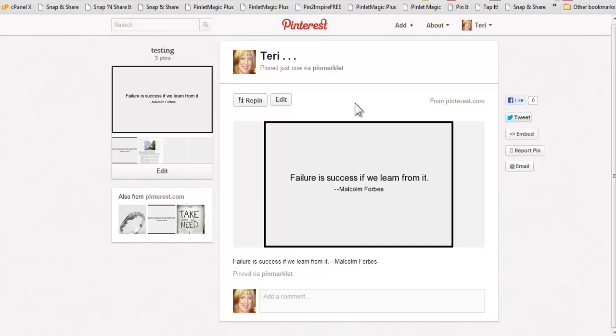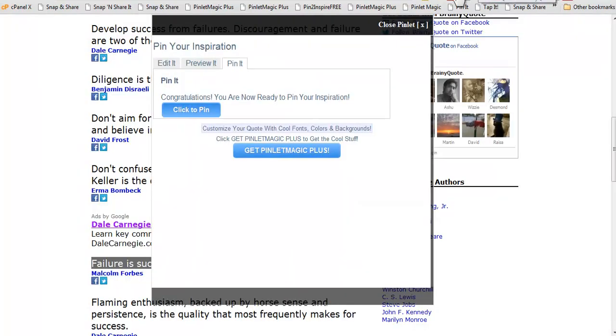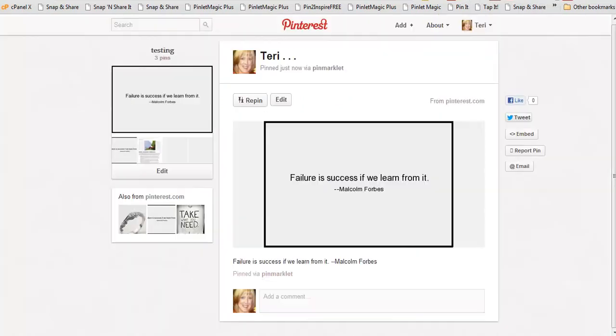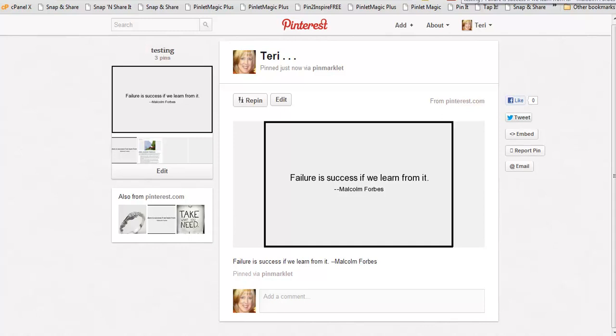So that's pretty much the demo. Now once you're done here, you can go back and just close the pinlet and you're all done. So that pretty much covers everything with the basic pinlet and certainly take a look at the video for the Pinlet Plus. You might decide you want to upgrade to that because of all the cool features it has. So anyway, I hope you enjoy the tool and I hope you enjoy pinning.